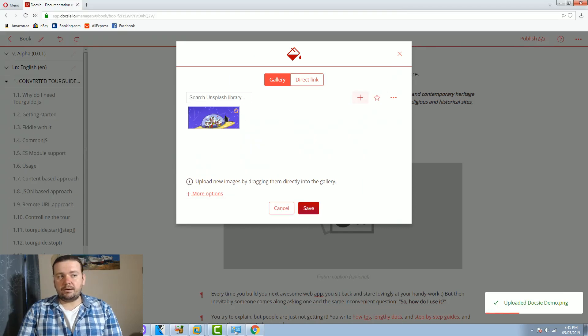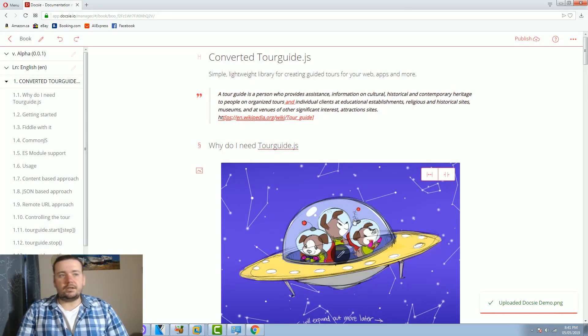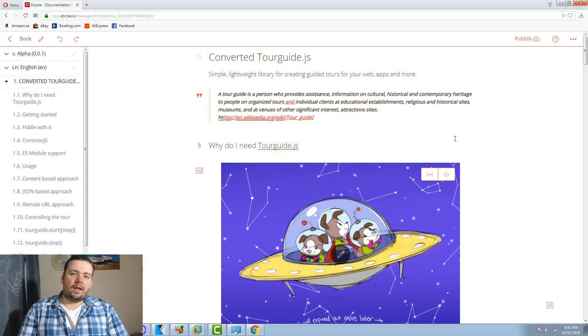As you can see I've uploaded an image. Now let me select it and let's say I'm ready to publish my existing documentation now that it's ready.